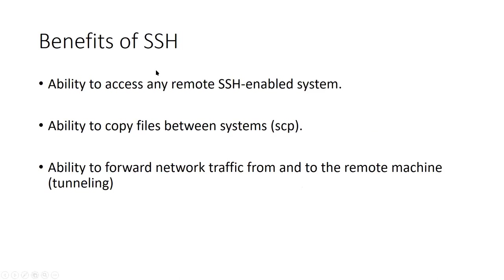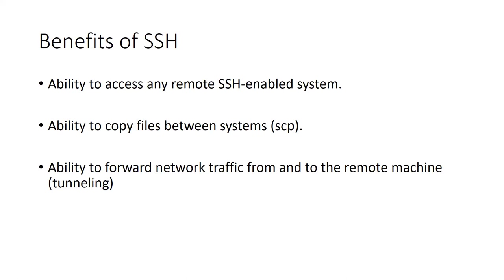So benefits of SSH: you can access any remote SSH enabled system so you can execute commands on that system. You'll also be able to copy files between systems. Suppose that you have a local file or remote file that contains sensitive data and you want to copy them. Ability for network traffic from and to the remote machine, which is what we refer to as tunneling.